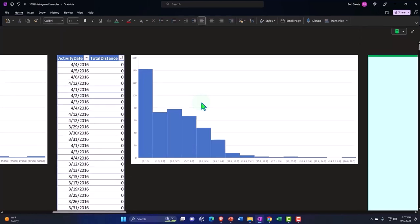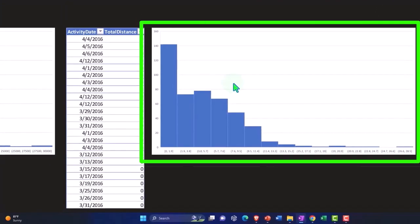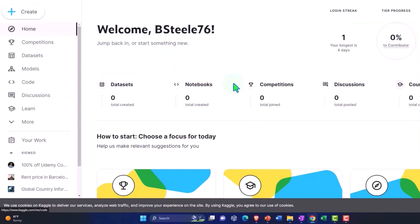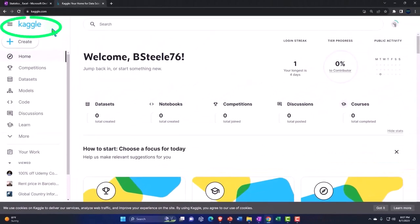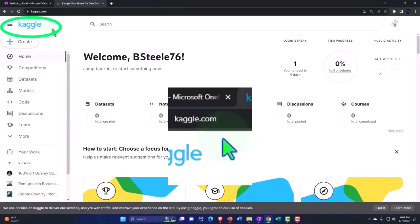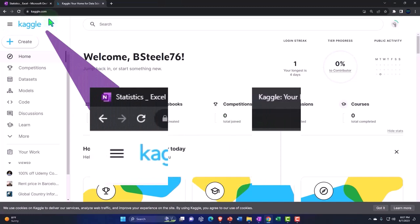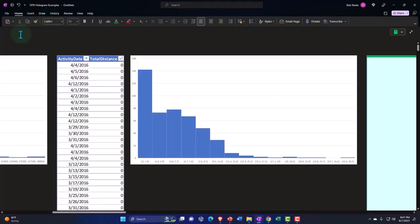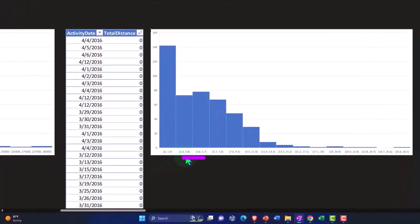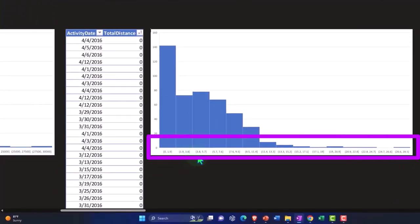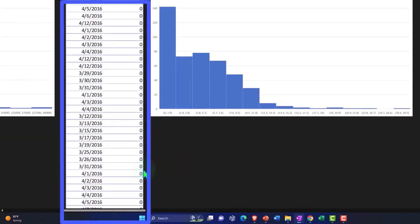And by the way, most of these data sets, if you want to practice with different data sets yourself, we're pulling from Kaggle. So you can say it's K-A-G-G-L-E dot com. So here we have the distance in the buckets, 0 to 1.9, 1.9 to 3.8, 3.8 to 5.7. And the number of items, the count that falls into those buckets.